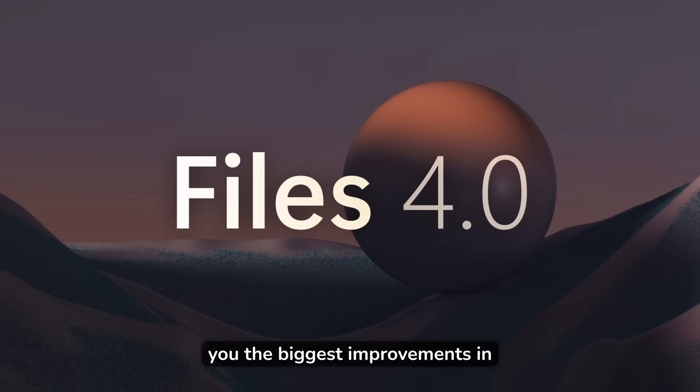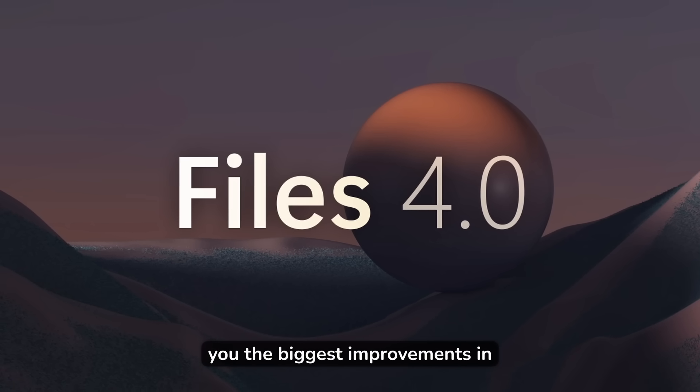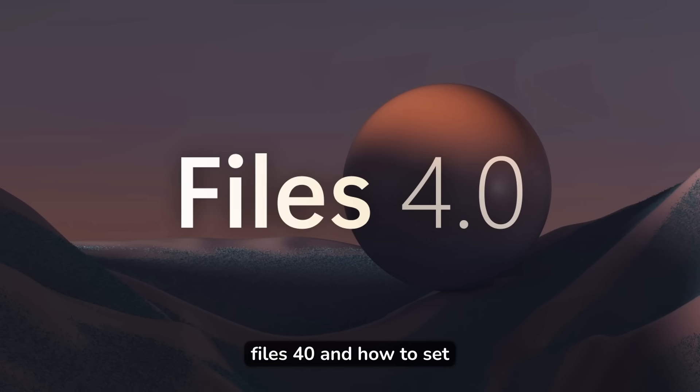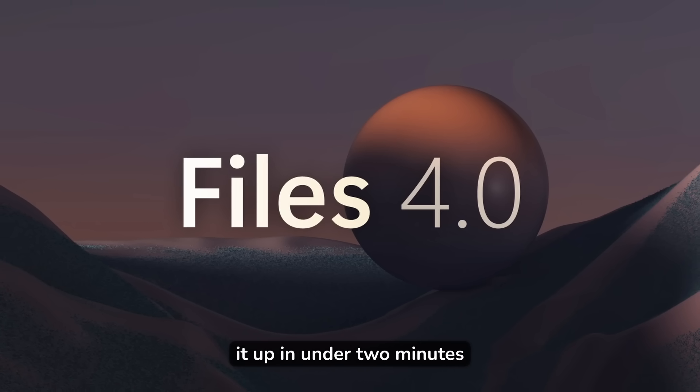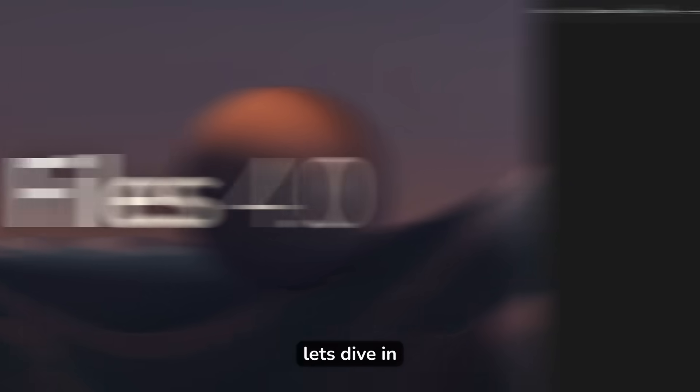In the next few minutes, I'll show you the biggest improvements in Files 4.0 and how to set it up in under two minutes. Let's dive in.